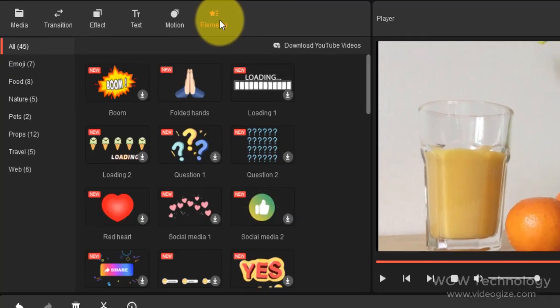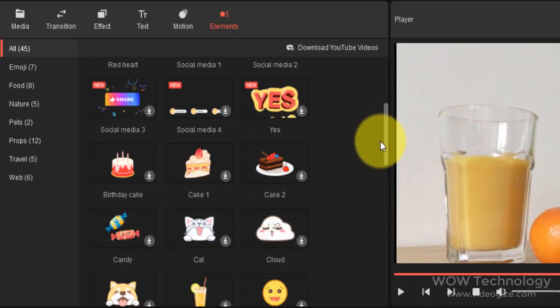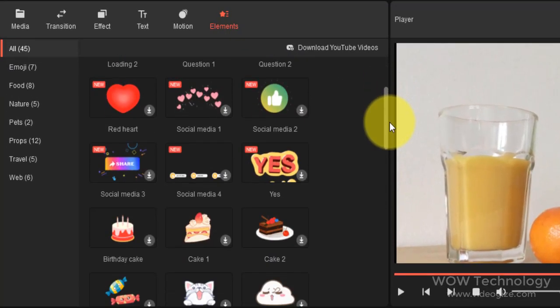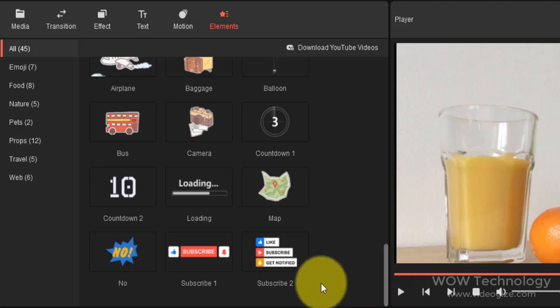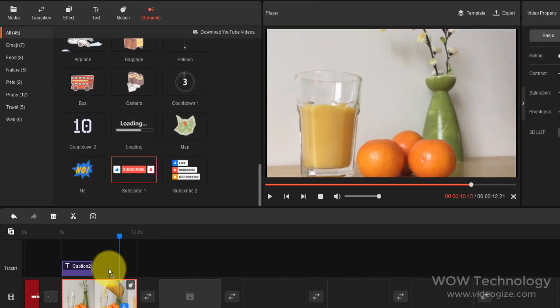You can also add elements to your videos. You can customize these elements by flipping, rotating, etc.